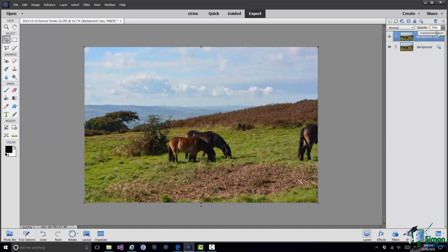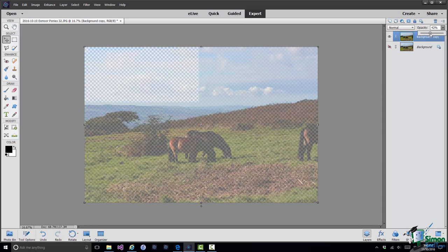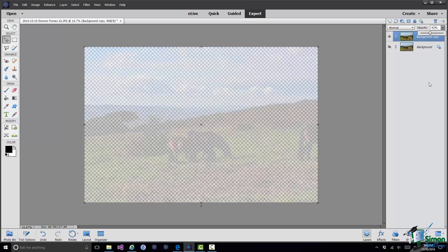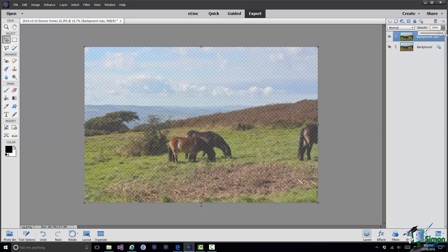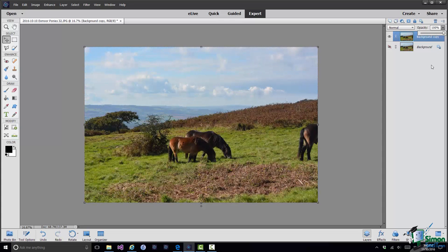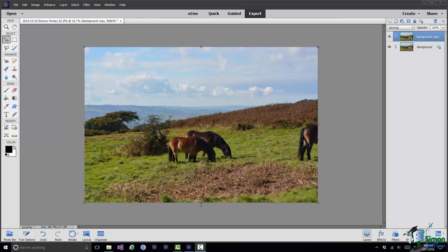If I made it less than 100% opaque I would see through it to some extent, but in seeing through it I would only see the background, so it would make no visible difference. However, if I make the background invisible by clicking on the Layer Visibility icon and then go to the background copy layer and reduce the opacity, I start to make that layer semi-transparent — you can barely see the ponies in that layer. Opacity and visibility are both very important properties of a layer. Now I'm going to add an additional layer in an indirect way by putting some text onto the image.